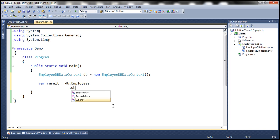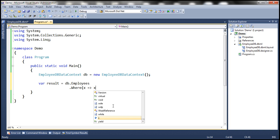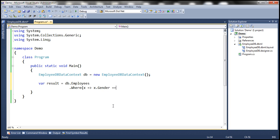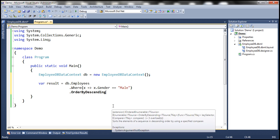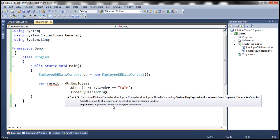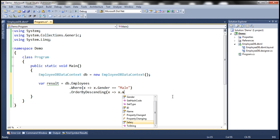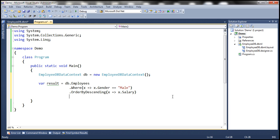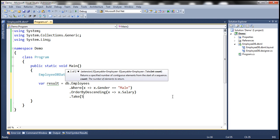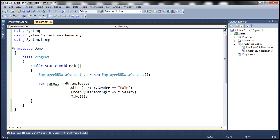But what we want is the top five male employees, so let's use a Where clause to retrieve only male employees. Let's specify our lambda expression: x such that x.Gender equals male. We want the top five male employees by salary, so let's sort by salary in descending order using the OrderByDescending extension method, specifying a lambda to sort by salary. Then use Take(5) to get the top five employees.